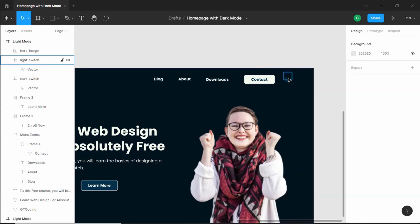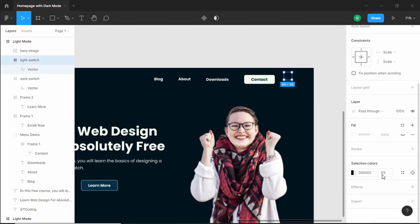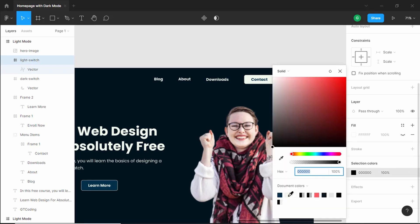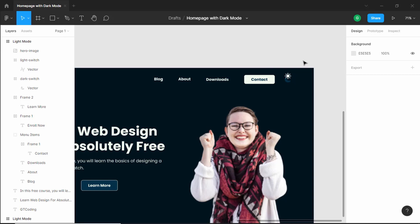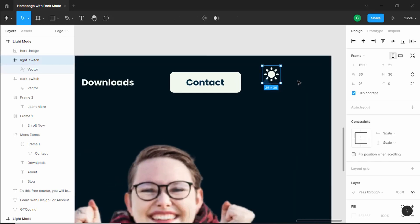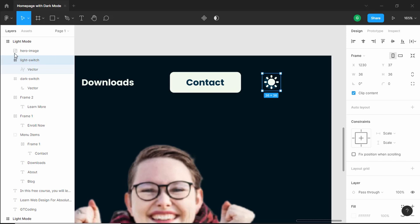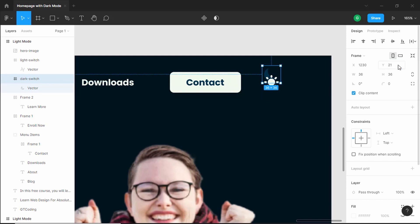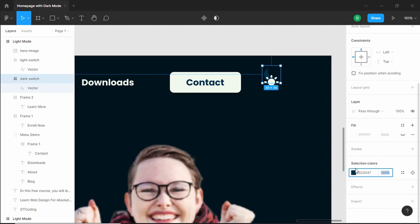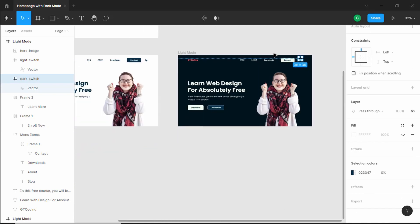Now bring the light switch down — select it, set the opacity to 100%, change its color to the light color, and since it was positioned 16 pixels up, bring it back down by typing plus 16 in the Y field. Then select the dark switch, bring it up 16 pixels by typing minus 16 in Y, and set its opacity to 0. That's it with the dark mode design.